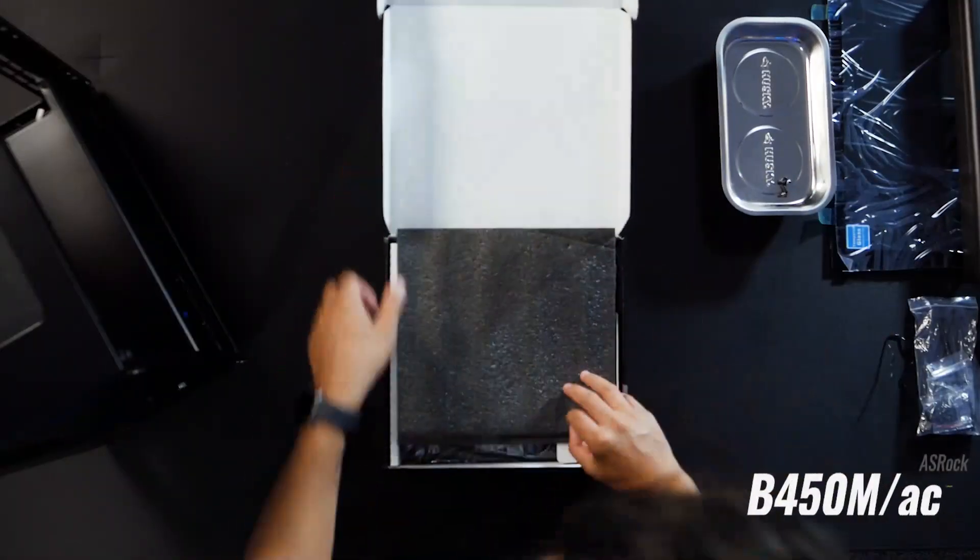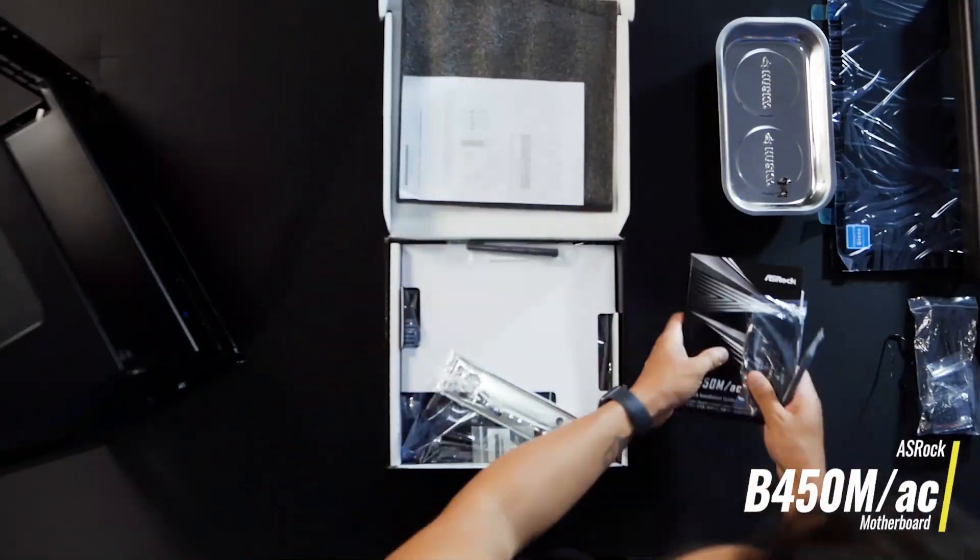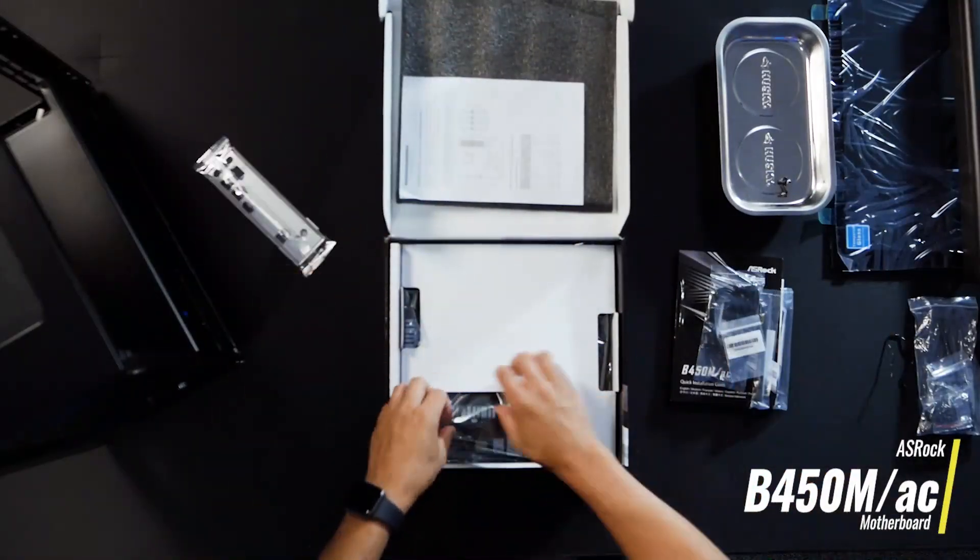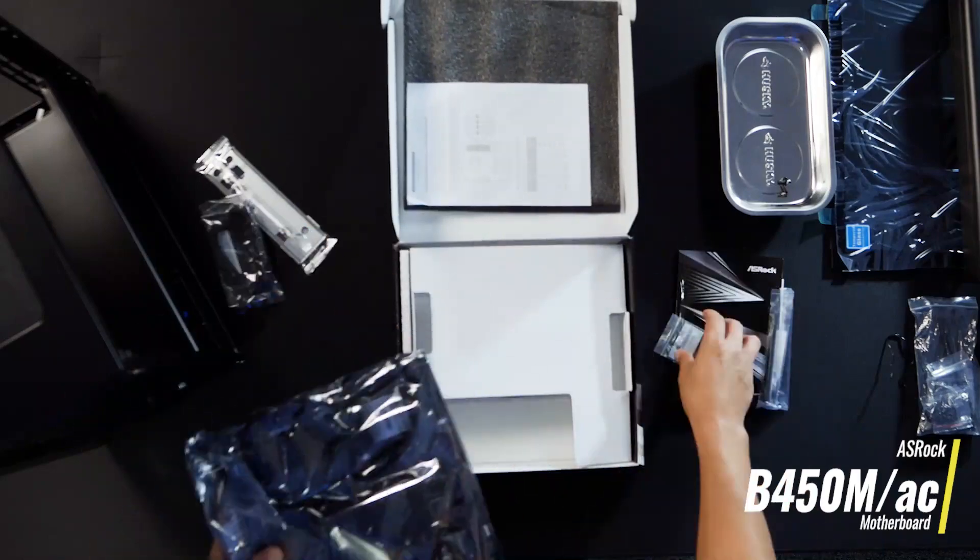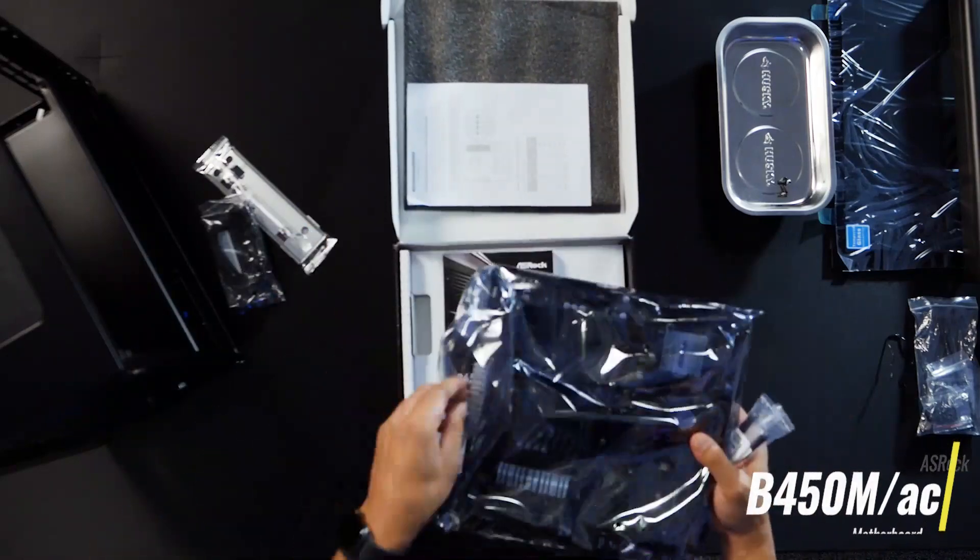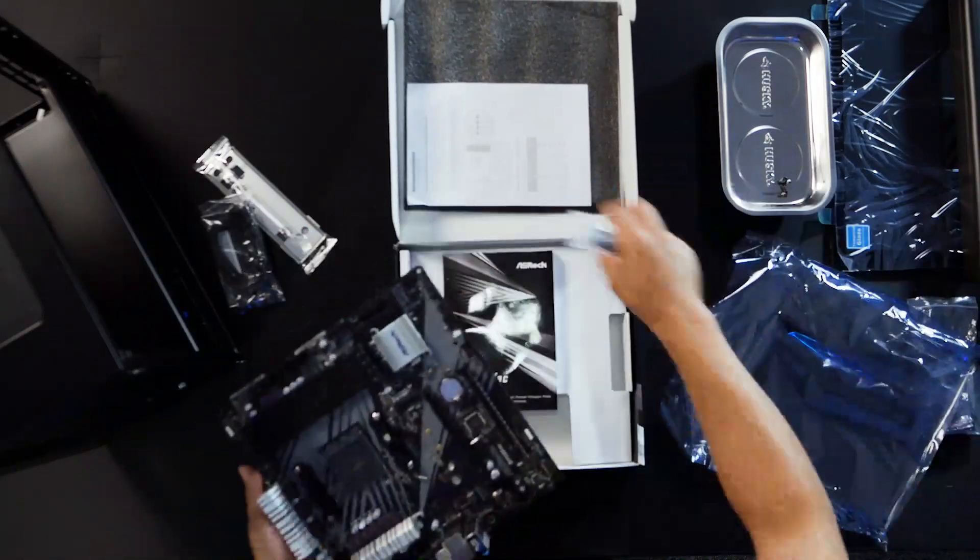For the motherboard, I'm using an ASRock B450M/AC and I'll be pairing that with a Ryzen 5 3600 CPU.